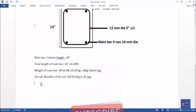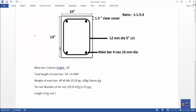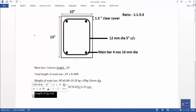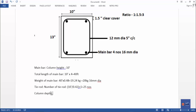Now we will find the length of the tie rod. Let's write the tie rod length formula. Column length and column depth are required. We need column length and depth for the calculation.